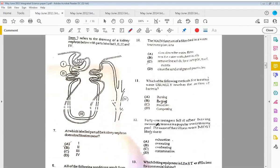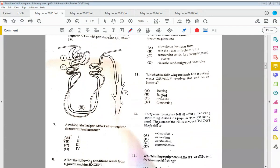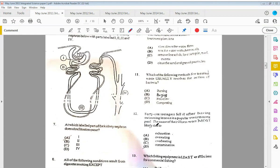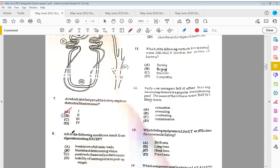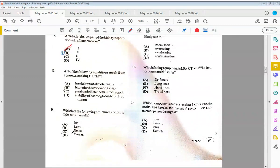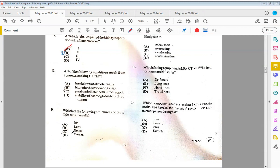Item seven refers to the drawing of a kidney nephron below with parts labeled one, two, three, and four. At which labeled part of the kidney nephron does ultrafiltration take place? Remember ultrafiltration is the first thing that happens and it's associated with the glomerulus, which is like the ball of capillaries coming from the renal artery. We have that in the first structure, the first part of the nephron, which is that cup-like shape, the Bowman's capsule. So that would be A, which is showing one. Eight: all of the following conditions result from cigarette smoking except B, blood and deteriorating vision.